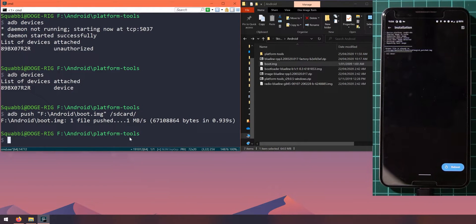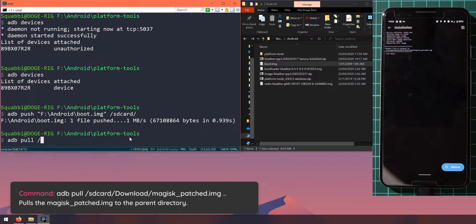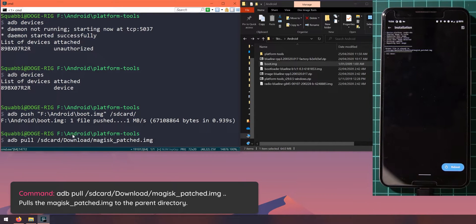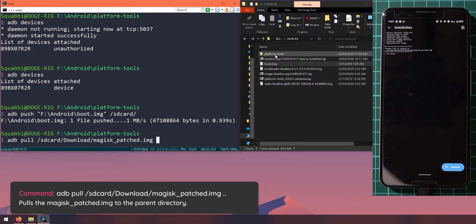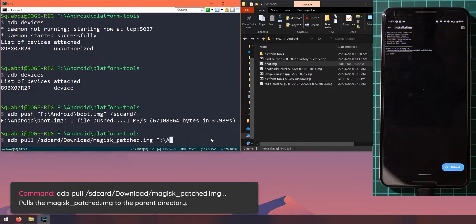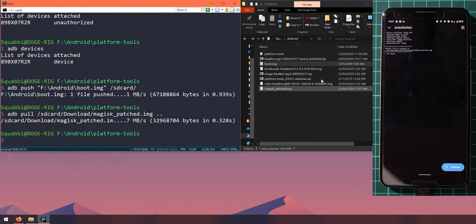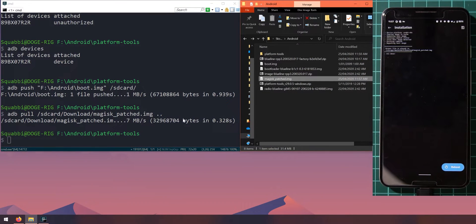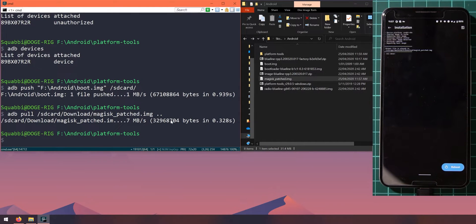To pull the patched boot image back to our computer, type 'adb pull /sdcard/Download/magisk_patched.img' and leave a space after that. For the destination, specify where you want it on your computer — we'll put it in the Android folder, which is the parent directory of the platform tools folder. A shortcut for the parent directory is two dots. Hit Enter and the image will be pulled back into the Android folder as 'magisk_patched'. You can also drag in a folder or paste a full path if your folder structure is different.